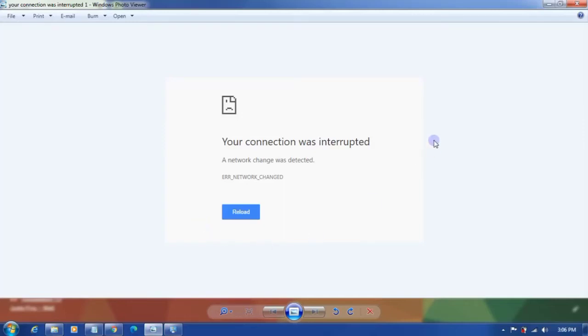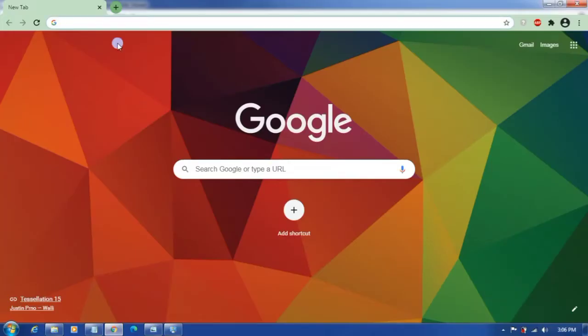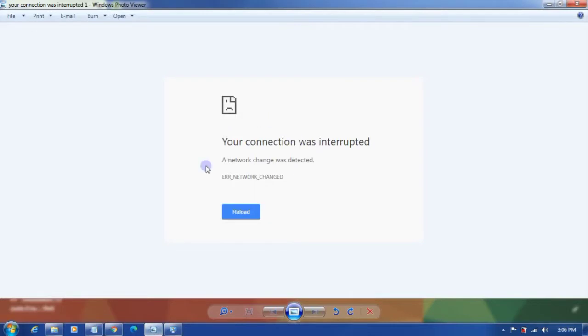Hello everyone, welcome to my channel. Today I'm going to show you how to fix this problem: your connection was interrupted and network change was detected error. When you try to browse something from Google or Microsoft Edge and you see this kind of error, follow these steps to fix the issue.